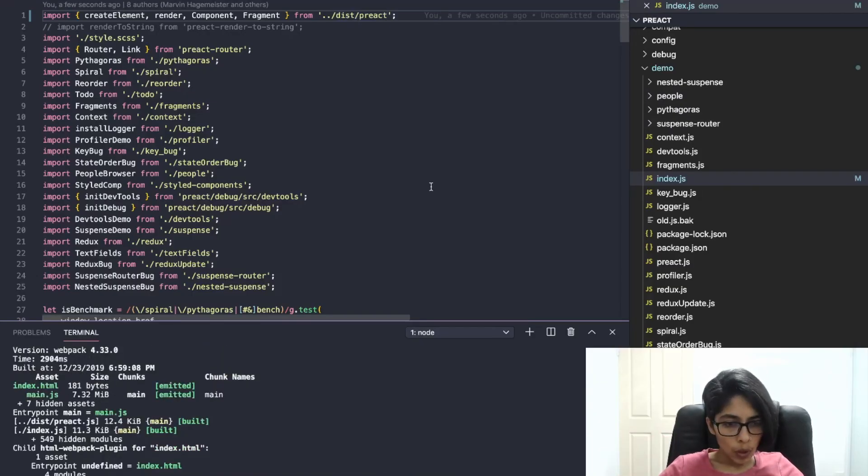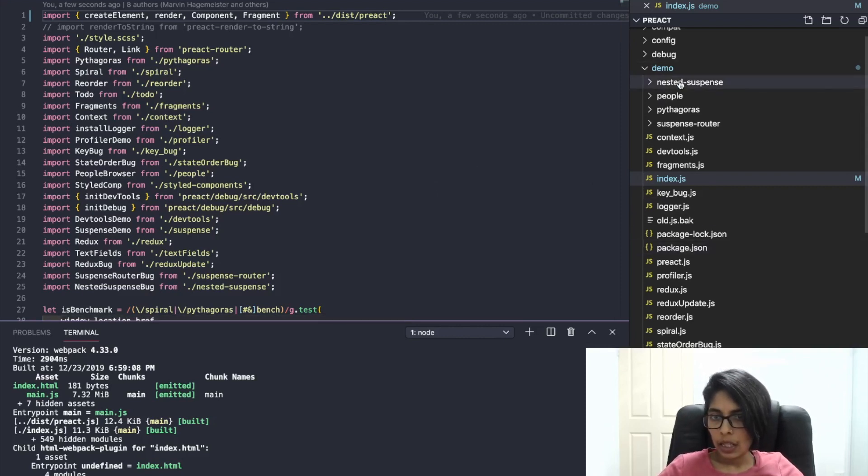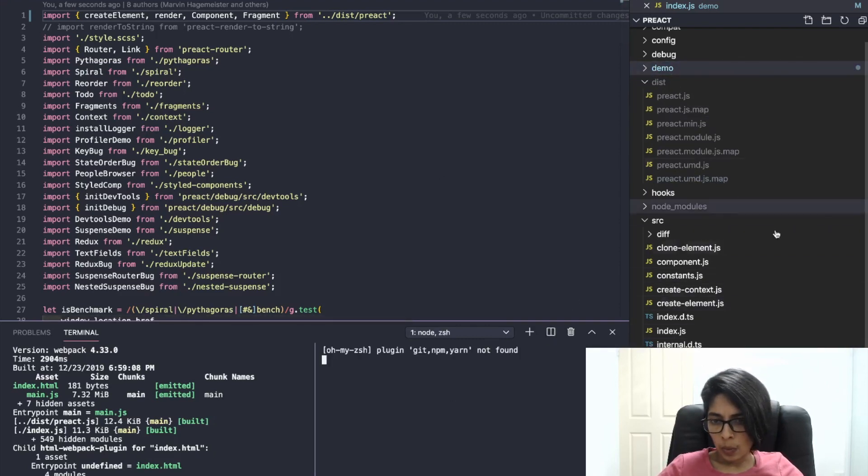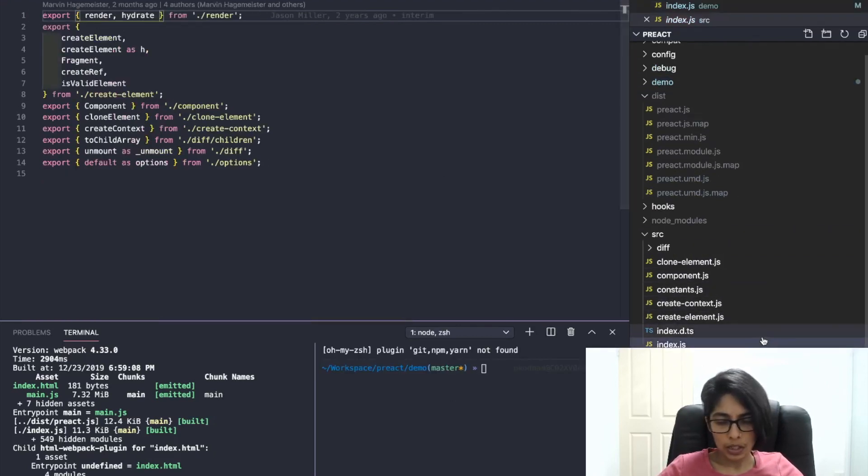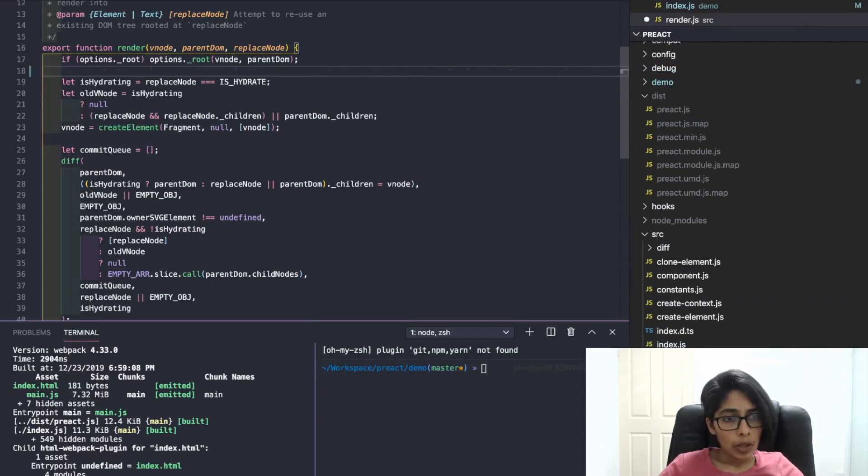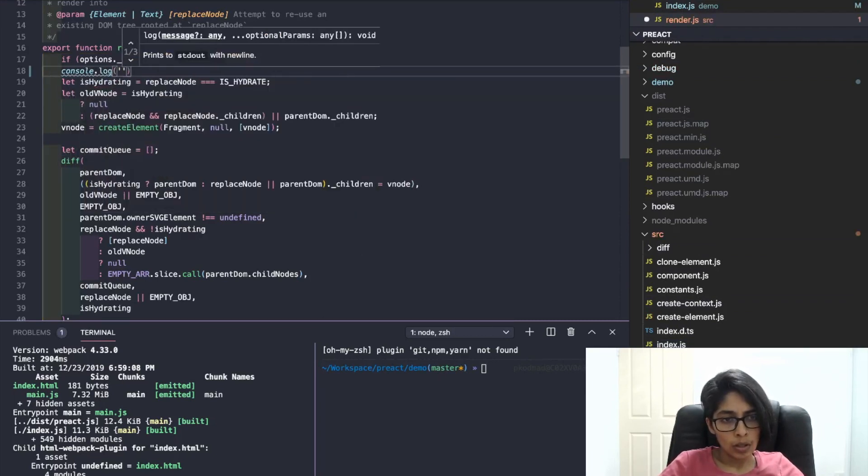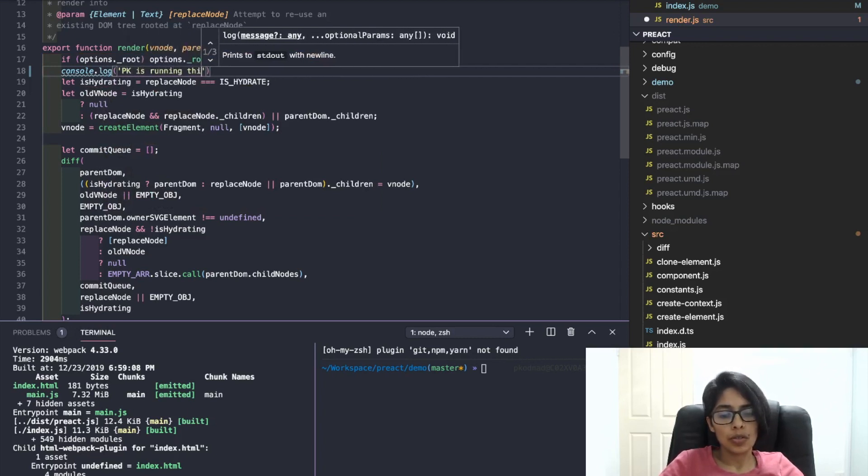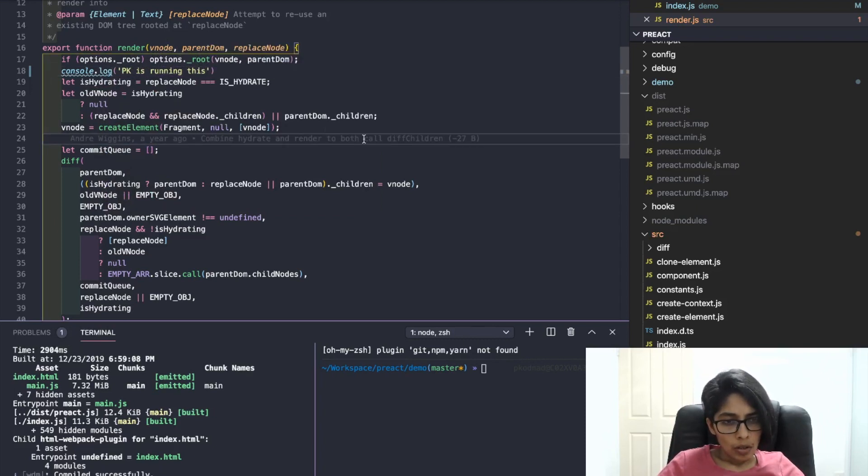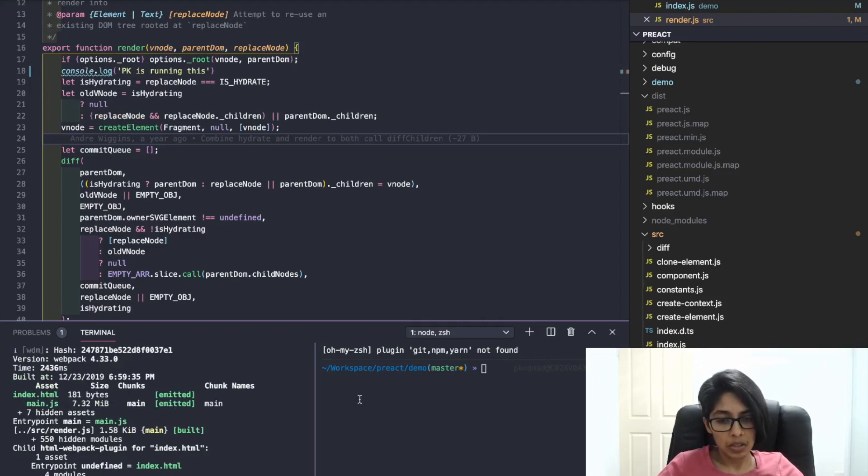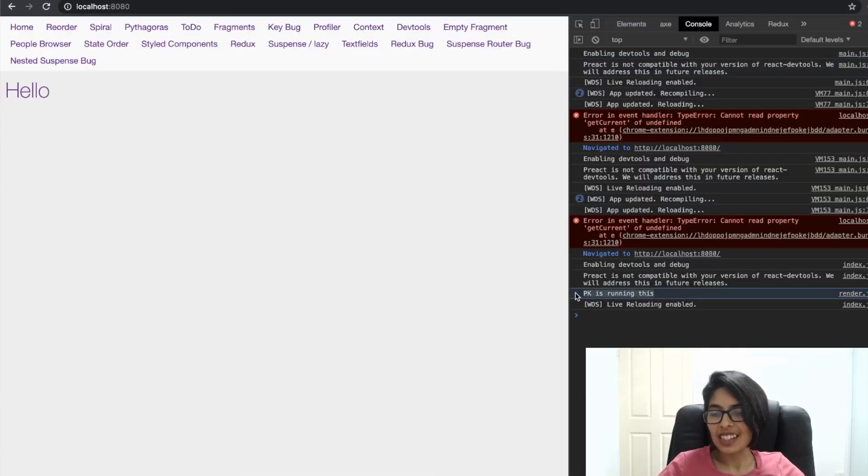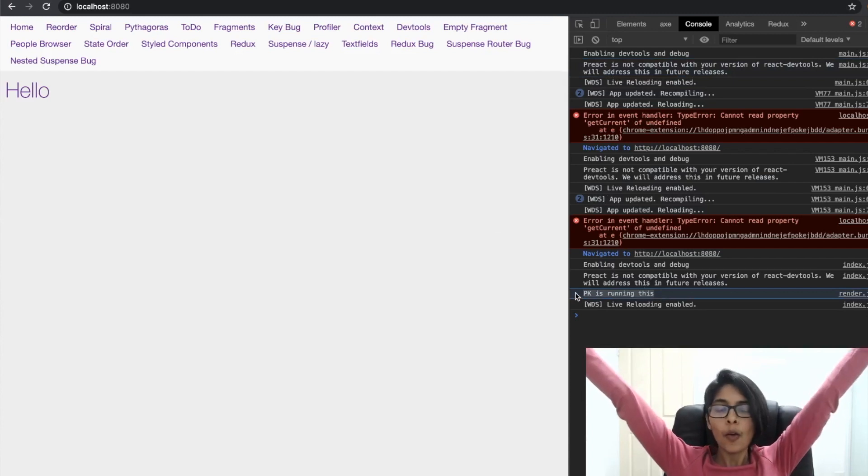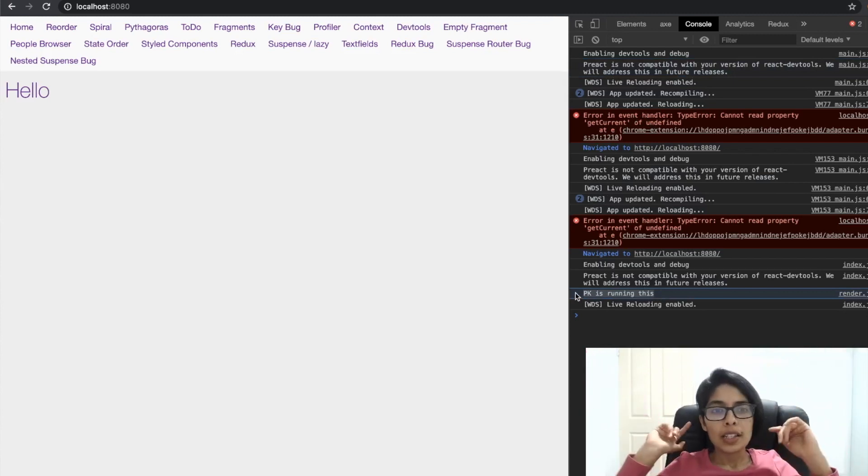So now how am I going to check if this is working correctly? By going to this render.js, I'm going to add a console.log. Okay, PK is running this. Let's do PK is running this. There we go. Okay, we are all set up for understanding how Preact works.